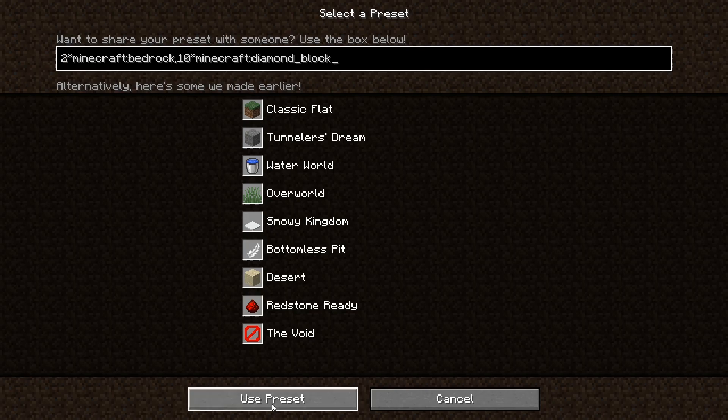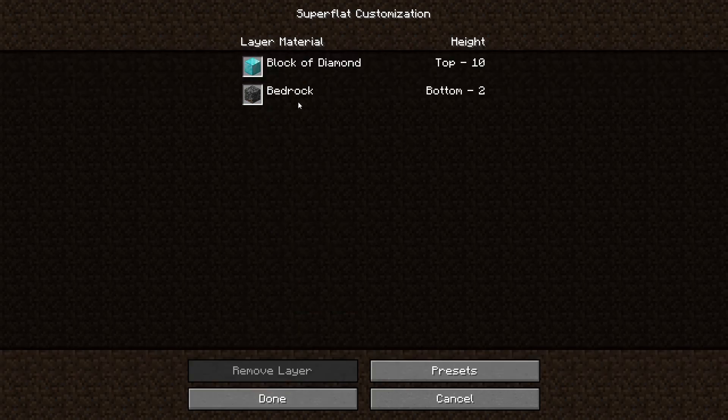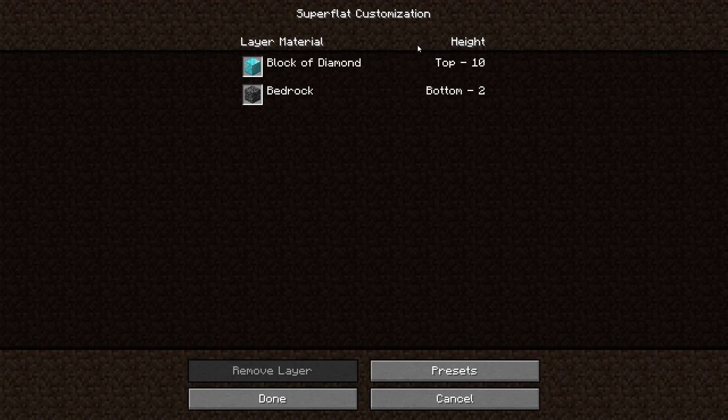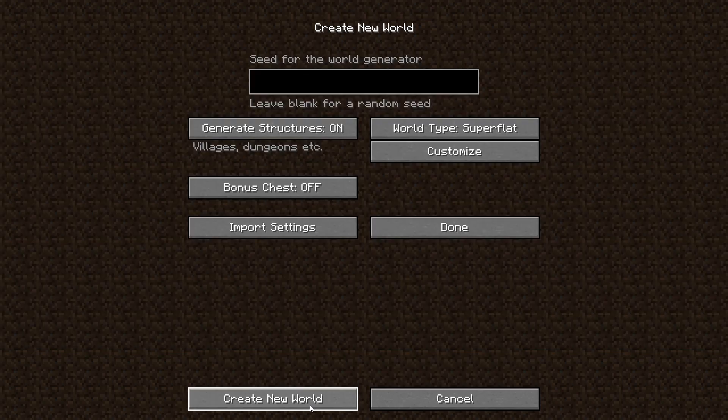So we can go ahead and hit use preset. As you can see, it'll show us just as like kind of a confirmation that you got everything right of what your world is going to look like. So as you can see at the bottom, two layers of bedrock on the top 10 layers of block of diamond or diamond blocks, we're going to go ahead and hit done.